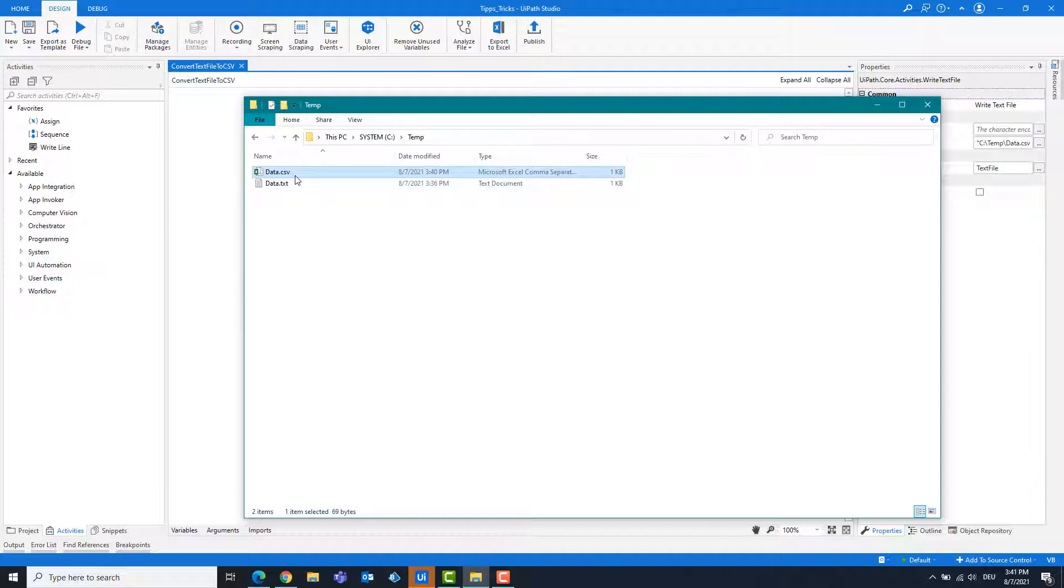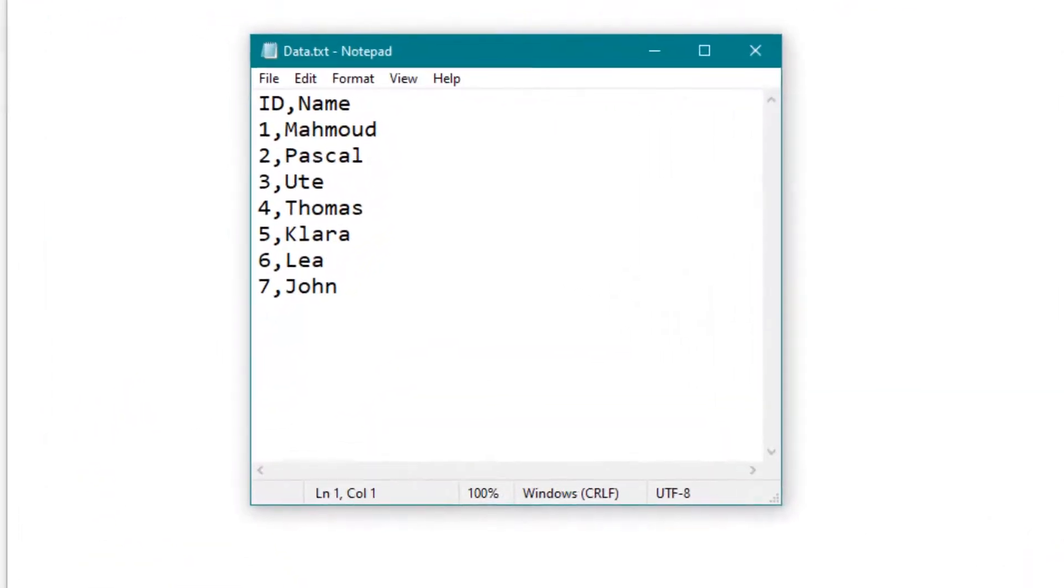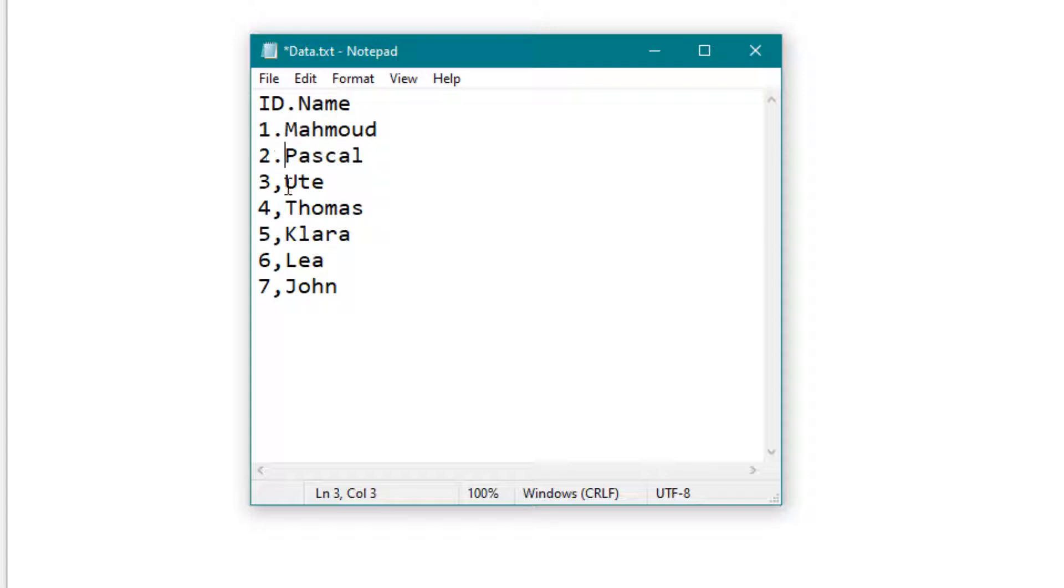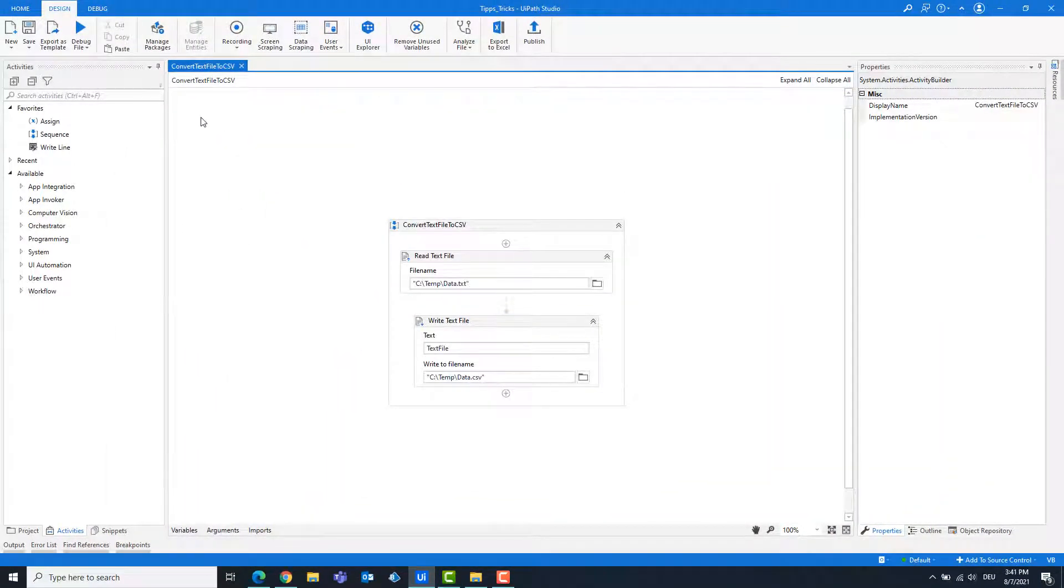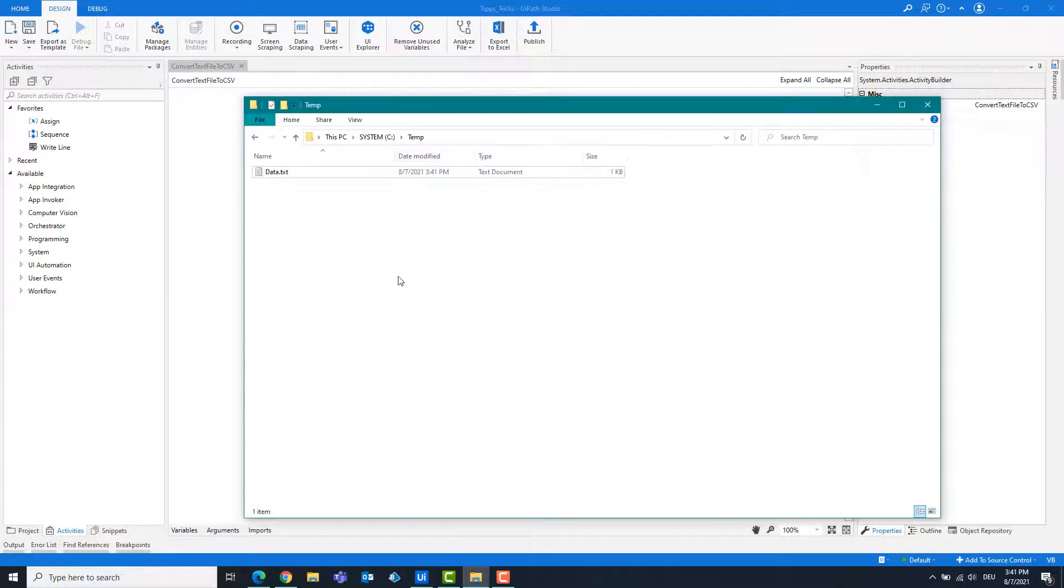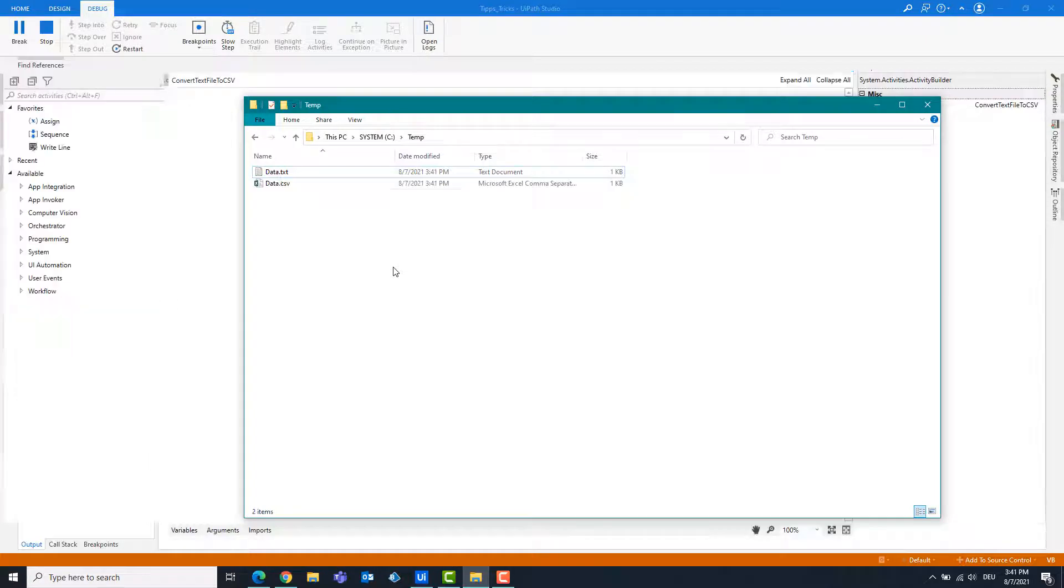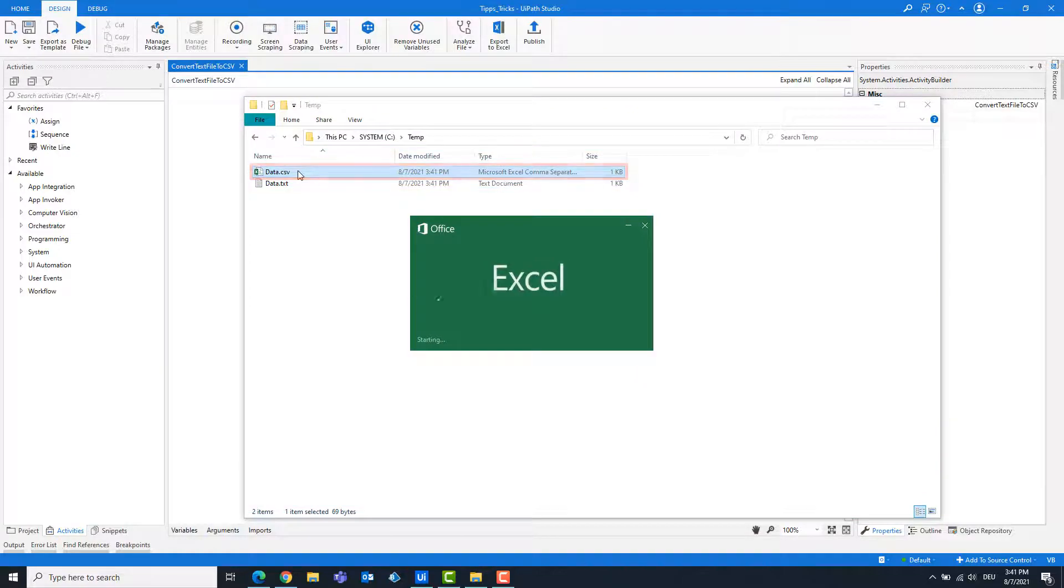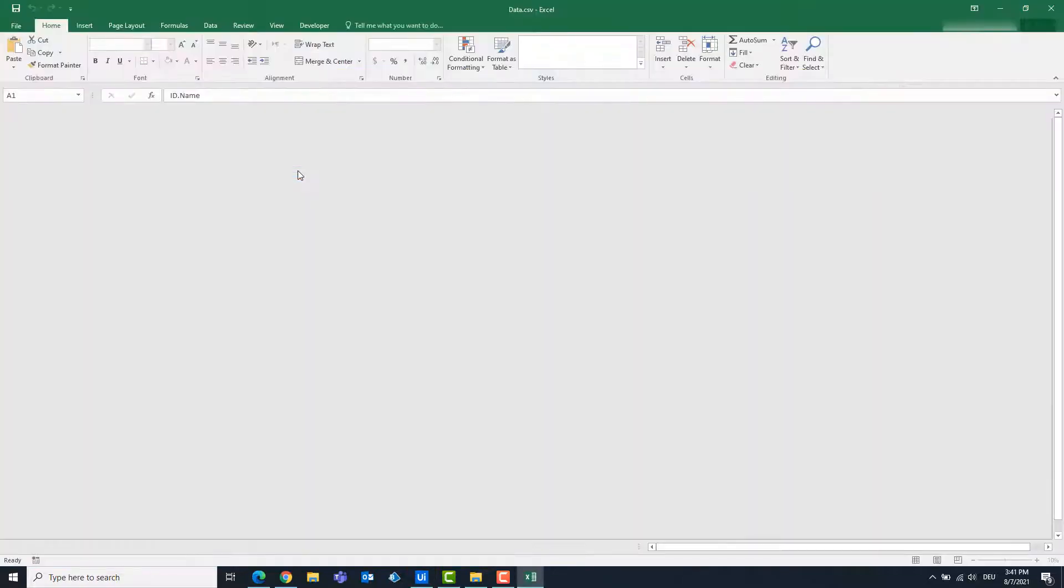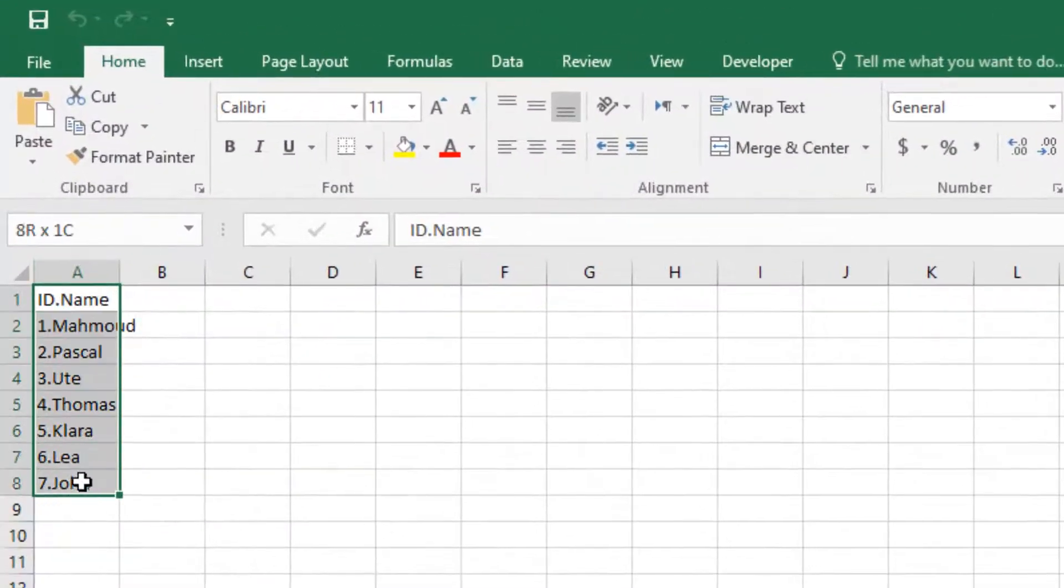Delete the CSV file. Let's change the text file and replace the commas with periods. Save the text file. Start the code again. As you can see, the data is entered in one column and that is not correct.